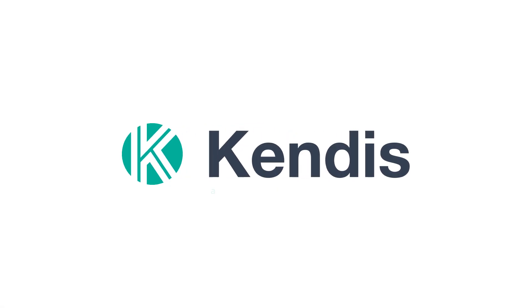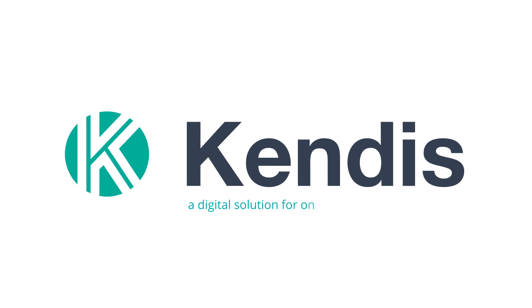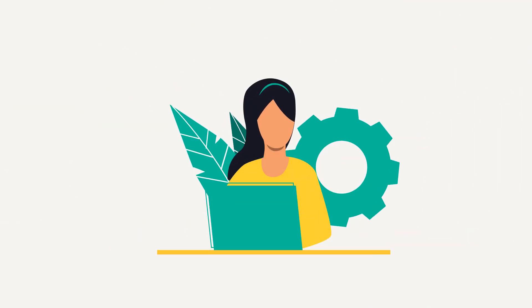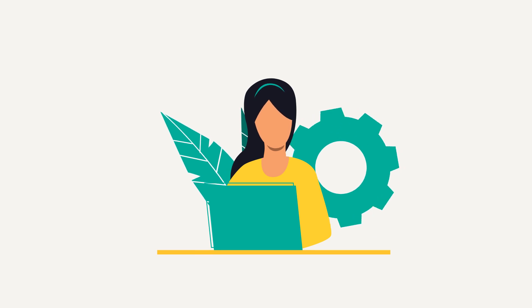Kendis is a digital solution for on-site or remote program increment or PI planning. Let's start by creating a program board for planning.